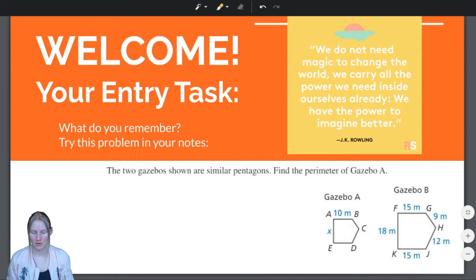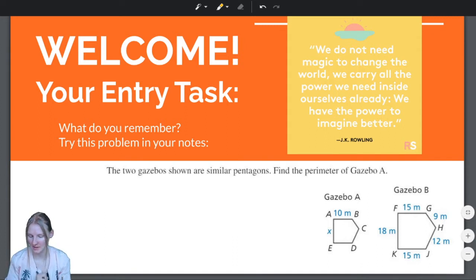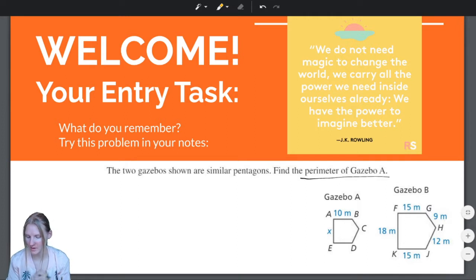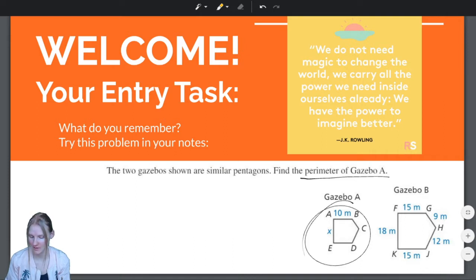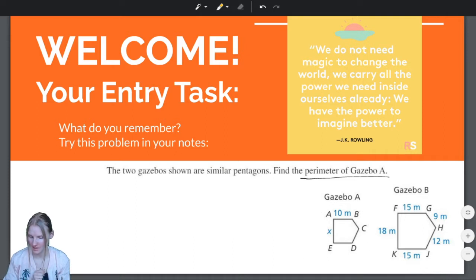So two gazebos are shown in similar pentagons, and we want to find the perimeter of Gazebo A — the perimeter of A, B, C, D, E.